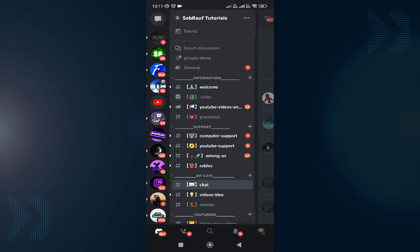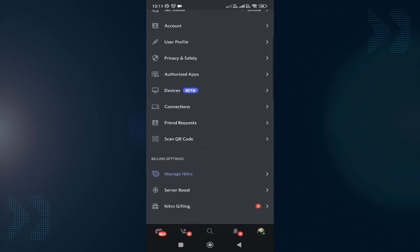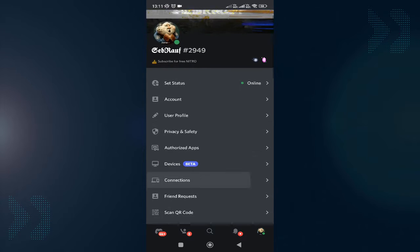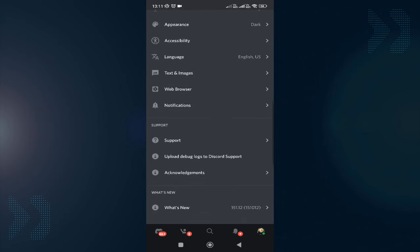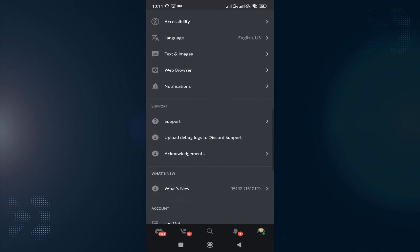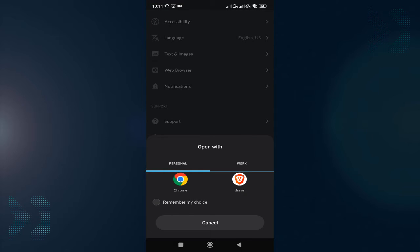Open your Discord application and tap on the profile picture at the bottom right. From the menu, scroll down until you find Support. Tap on Support, then choose your favorite browser to open Discord support. I'll go with Google Chrome.